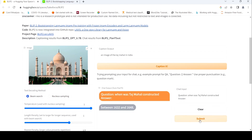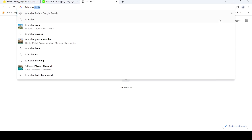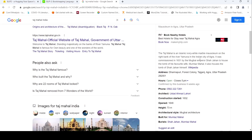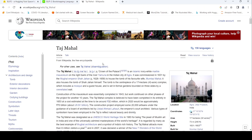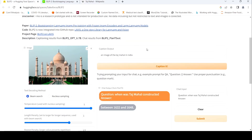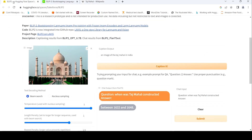It gives 'between 1632 to 1648.' As per Wikipedia, it was commissioned in 1631, with construction from 1628 to 1658. What was the answer over here? It gave something like 1632 to 1648 — quite accurate, quite close to the original answer.